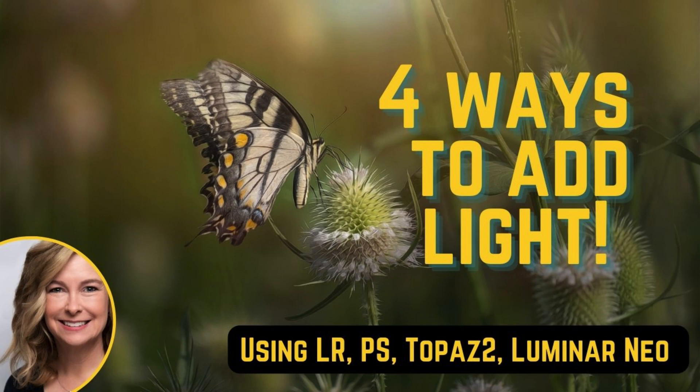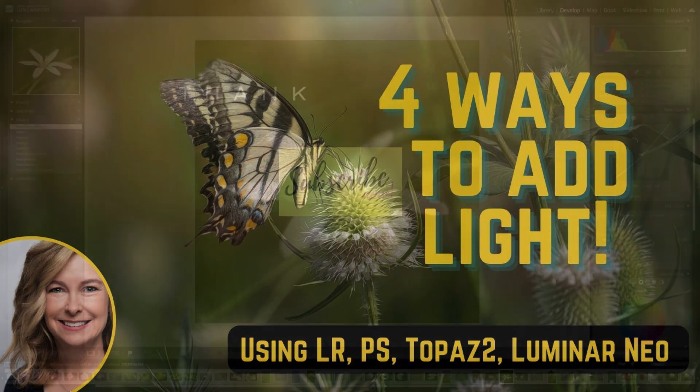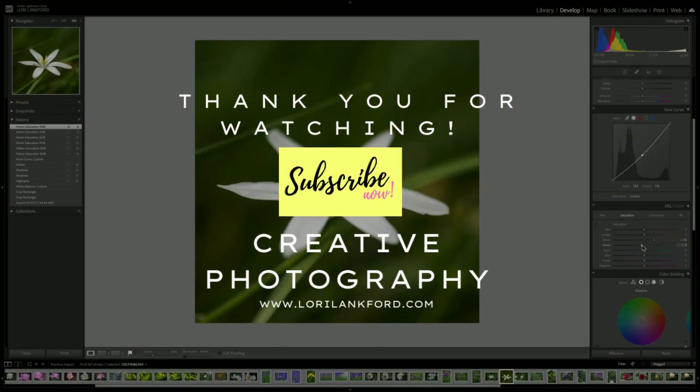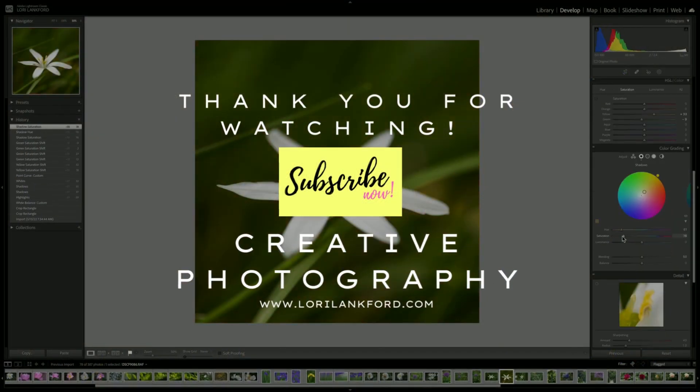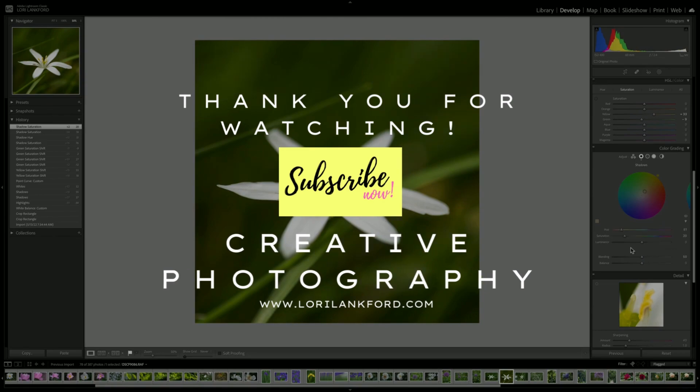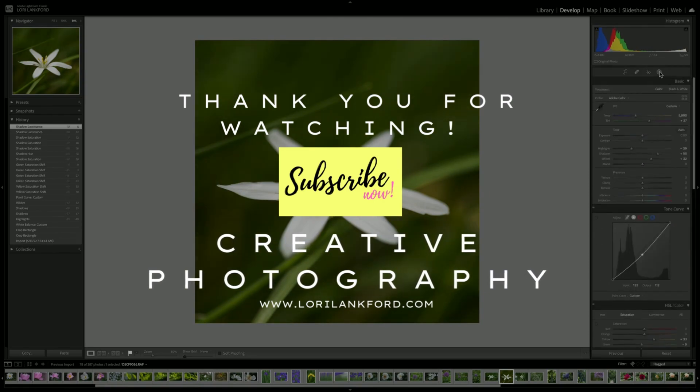Hi everyone, it's Lori and welcome to the channel. In today's quick episode, I'm going to show you four ways to add light to an image or enhance light using four different programs. Let's get started.